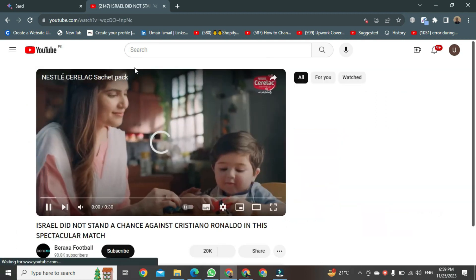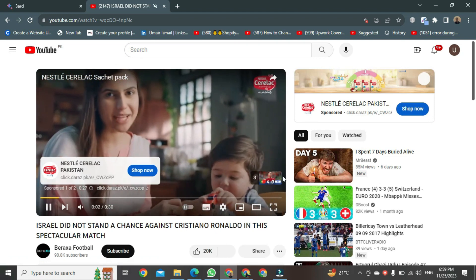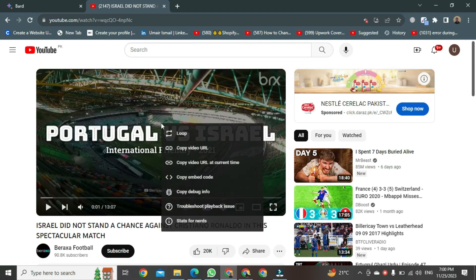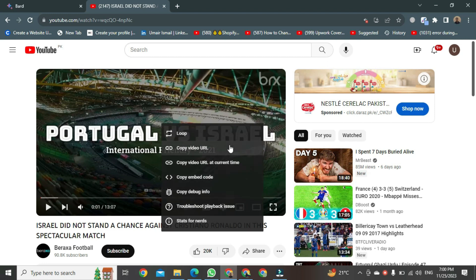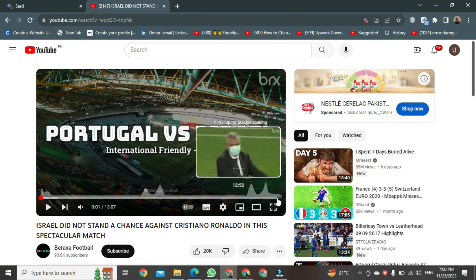Once the video loads, you just need to right click on the video. After right clicking on the video, a format menu will open. In that menu, you need to set the loop button at the top. After clicking, let's see if this video is on loop or not.